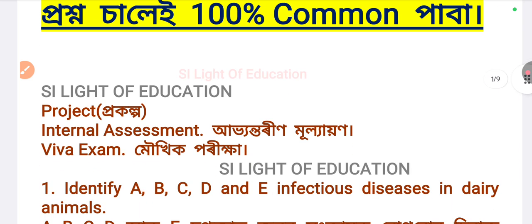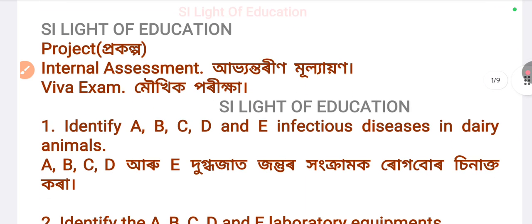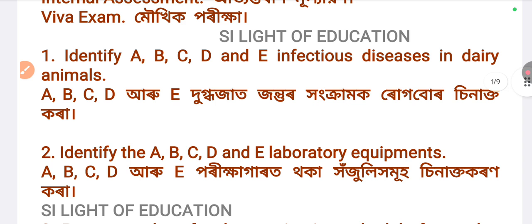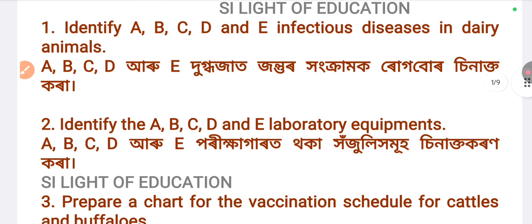Next is agriculture. First of all, if you have a project, you will find an internal assessment for your teacher. Next, you will have an exam. Then you will have questions in English and SMS format.